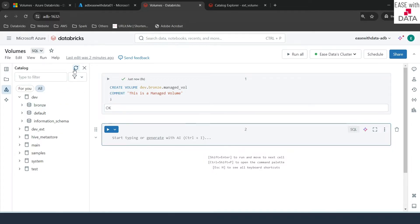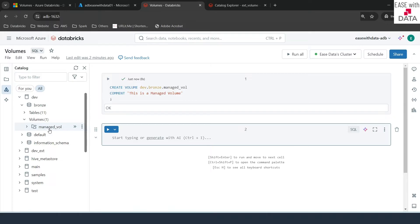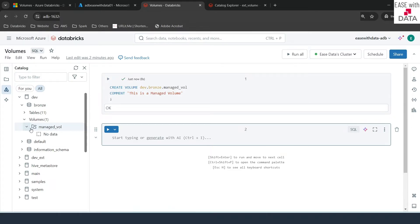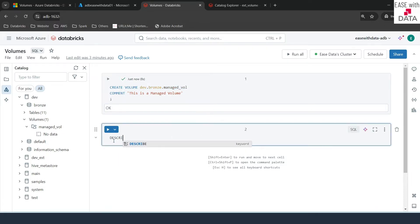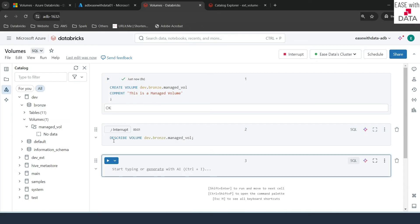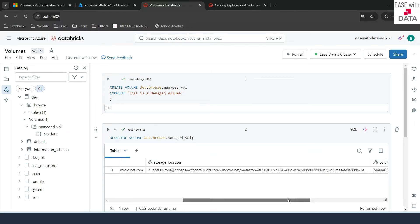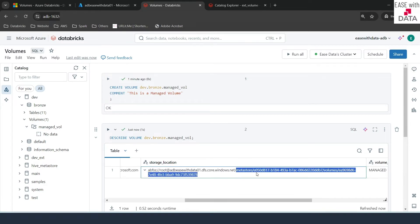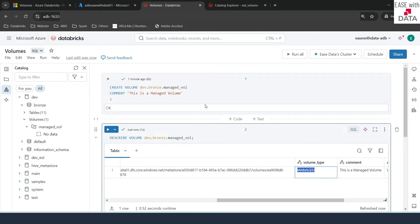On the left-hand side I'll refresh and expand 'bronze'. You can see bronze is categorized into two parts: tables and volumes. Expanding volumes, you can see the managed volume created. Expanding the managed volume shows 'no data' since nothing has been added yet. To see more detail, we can use the DESCRIBE command: DESCRIBE VOLUME dev.bronze.managed_volume. Running this gives you the catalog, database, owner, and the storage location — which is under the metastore. Scrolling right you can also see the volume type is 'managed'. Our managed volume is created.